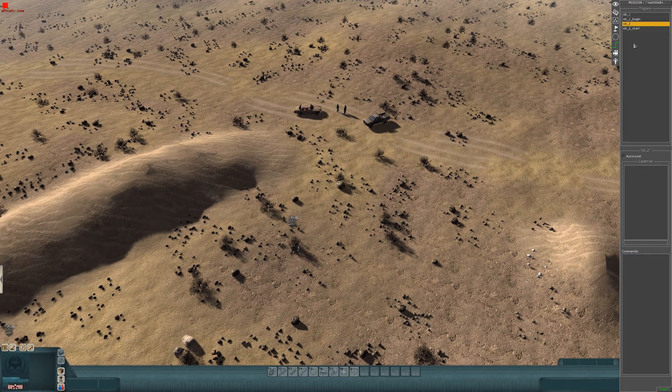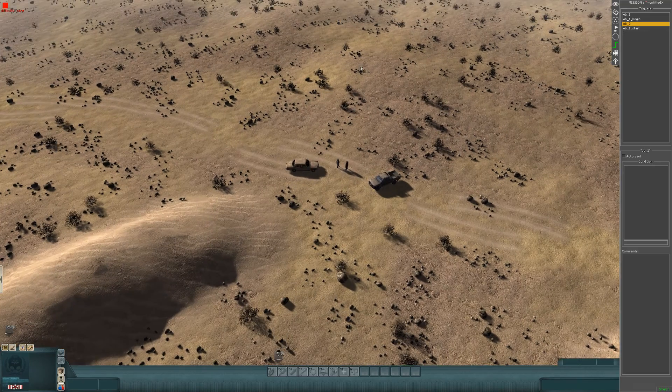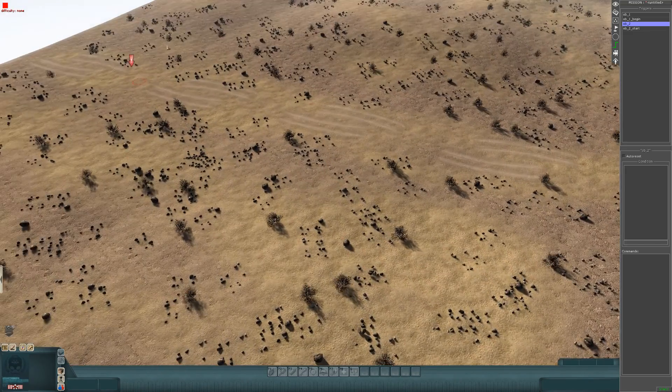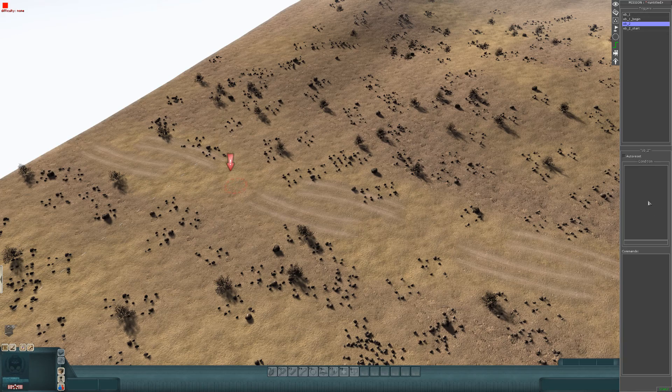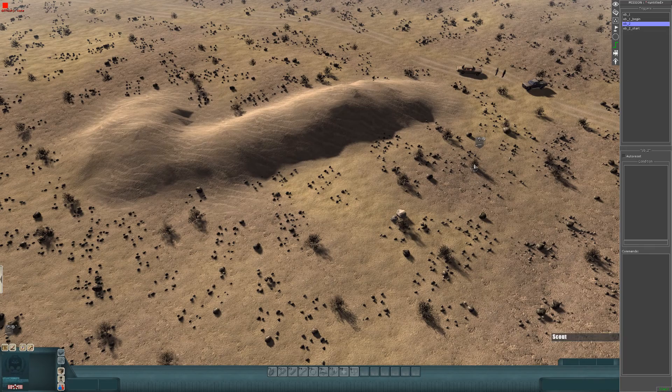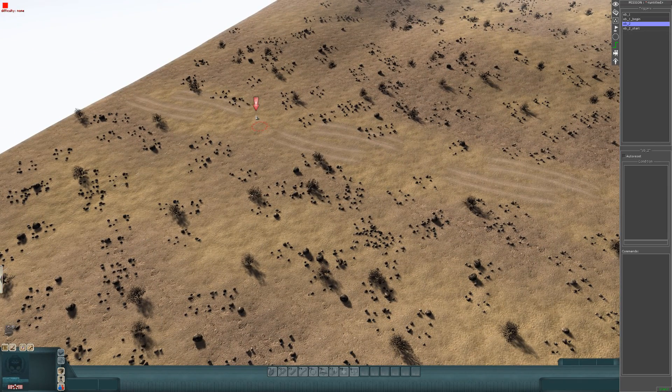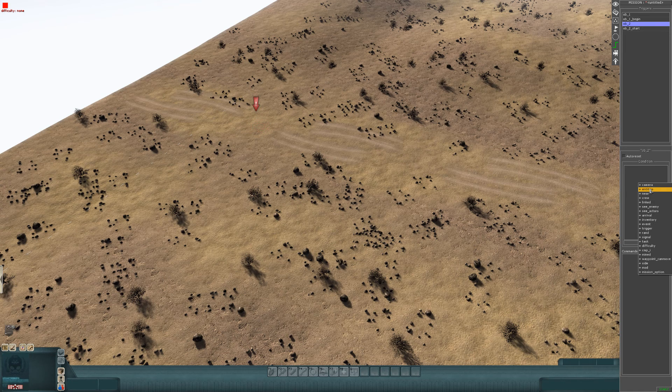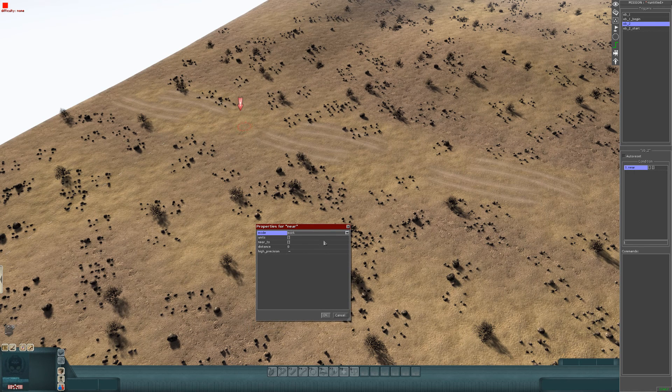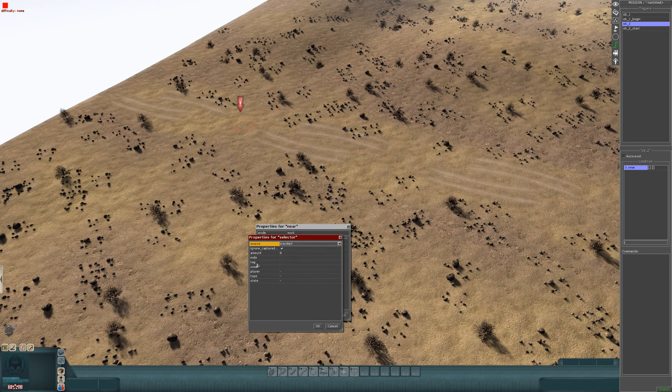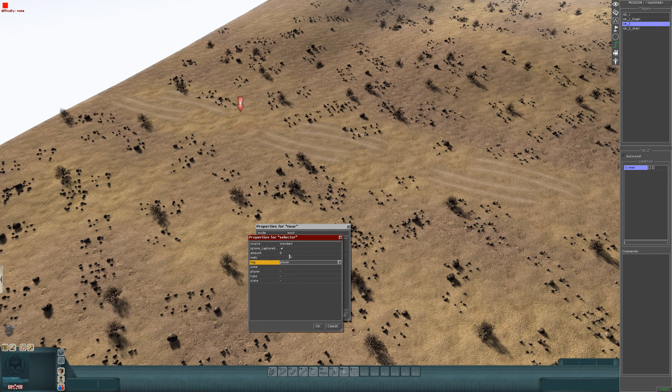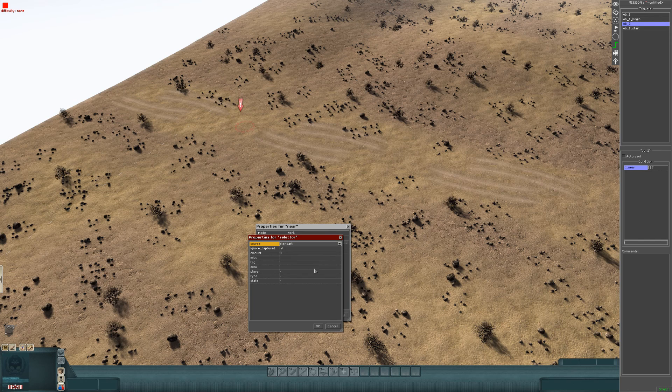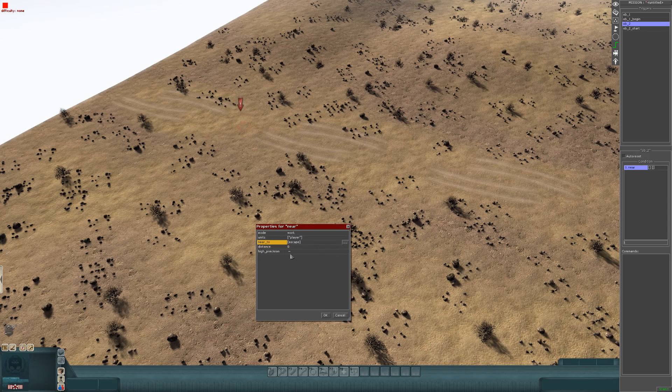Now ob2, this is the actual mission objective. This is you escaping. Because I've created a zone, I need to create a near condition. Basically, my player tag has to be within that zone in order to complete the mission. Go to condition, go to near, expand it. The properties will come up. Units, you want to expand that box, go to tag. I'm going to tag my player, because that's the guy who I want to get to the near condition. Hit OK. Where it says near to, go to where it says zone, and escape, that's the zone I created. Hit OK.